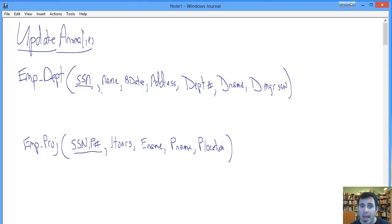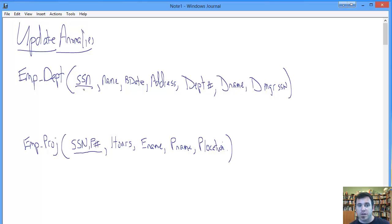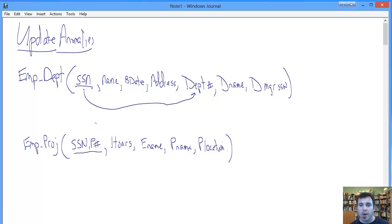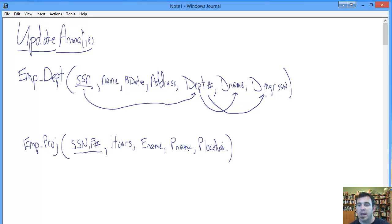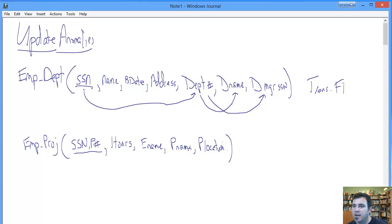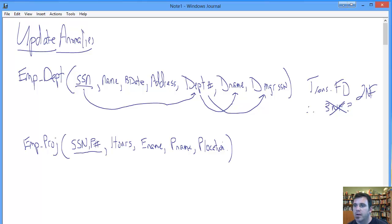But what about third normal form? Third normal form has to do with transitive dependencies. If we look at Employee Department, we can see that social security number functionally determines department number. A given employee identified by an SSN can have at most one department number affiliated with them. However, the department number then in turn functionally determines department name and department manager SSN. We have transitive FD, and therefore we have no third normal form. We top off at second normal form here.